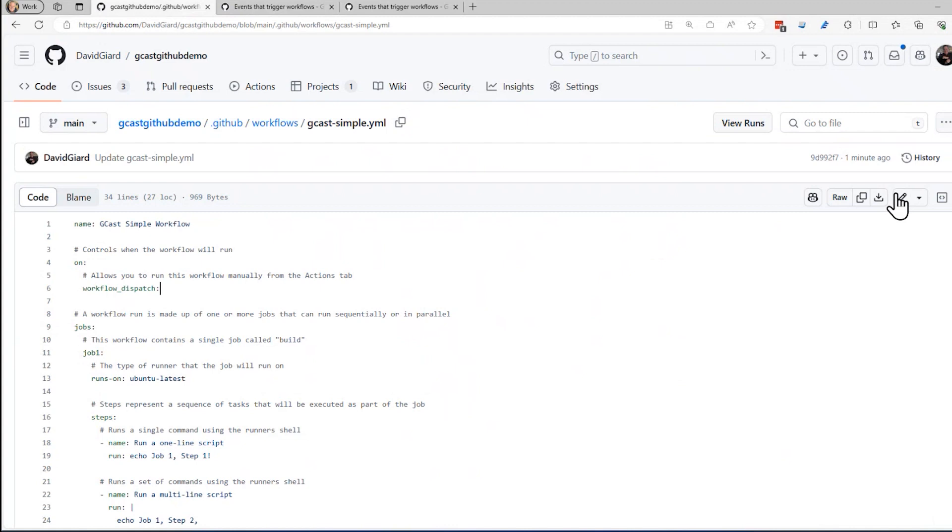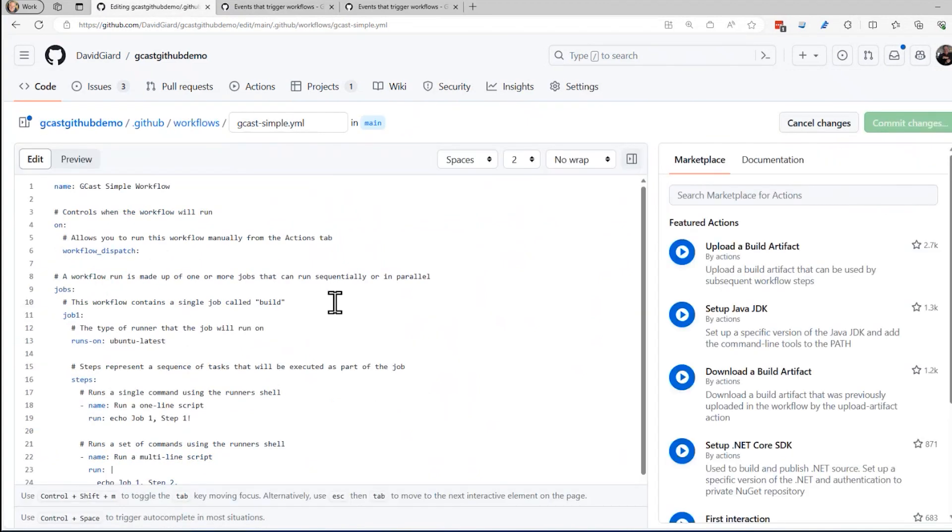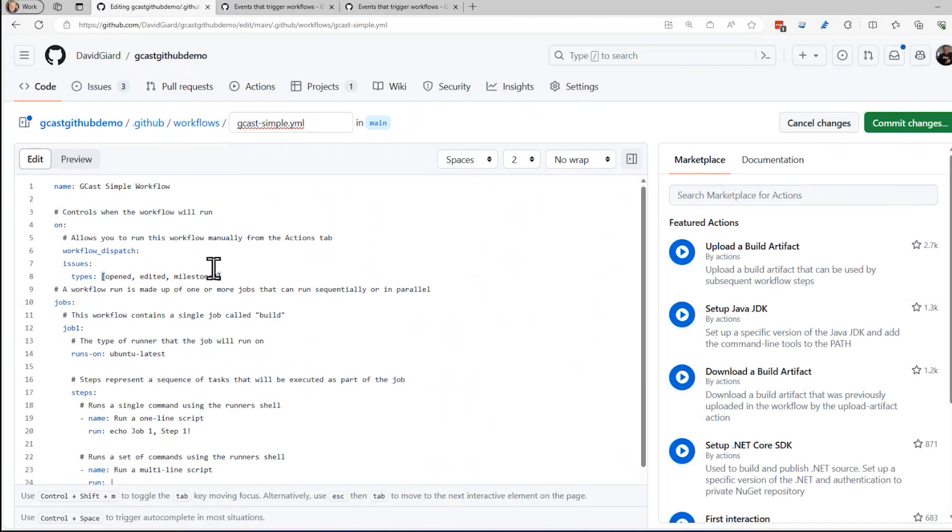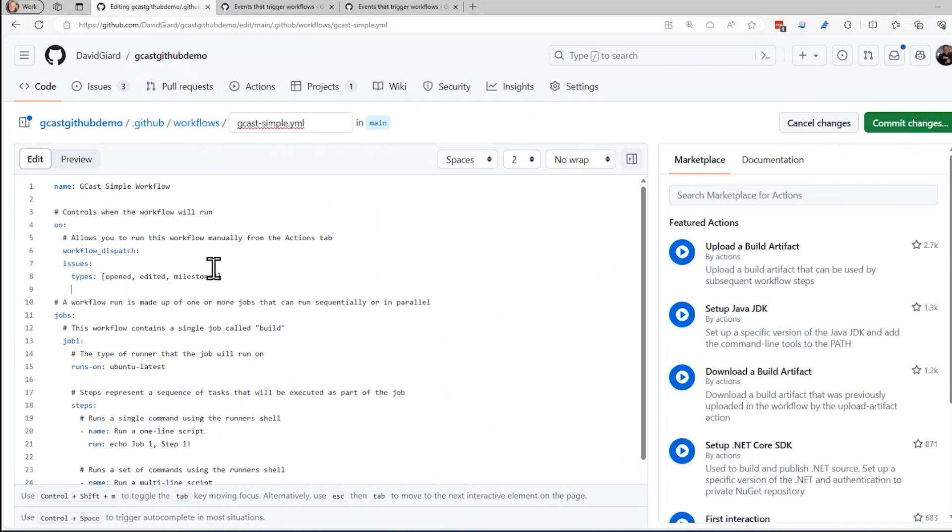So let me edit this YAML file right here. And in addition to workflow dispatch, I'm going to add issues, whether an issue is opened or edited. Maybe I don't care about milestones, I'll get rid of that. So if an issue is open or edited, I want to trigger this.